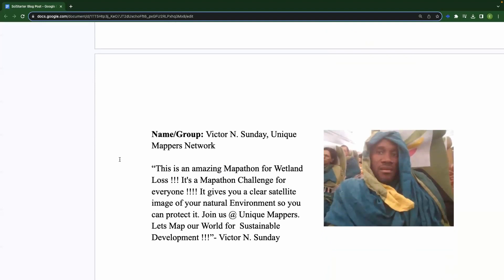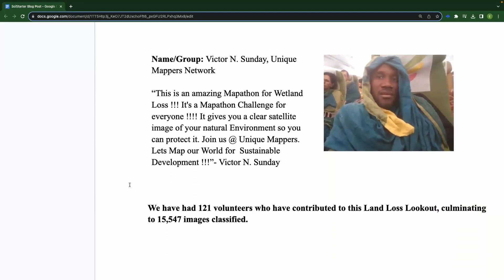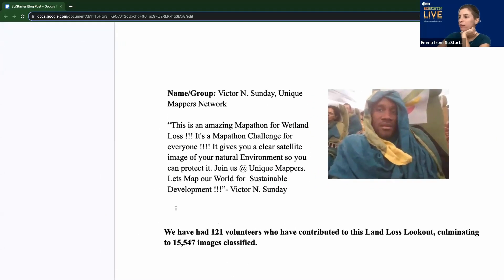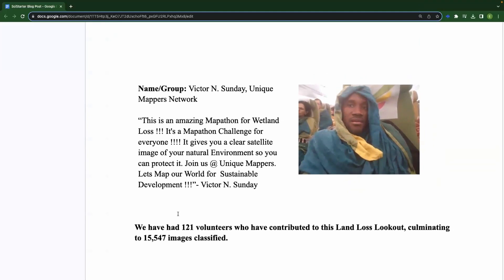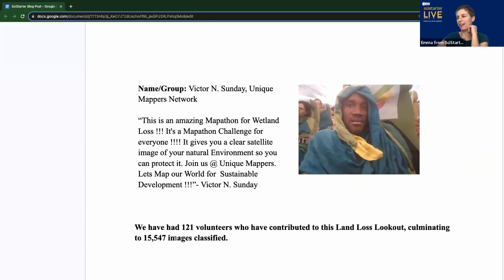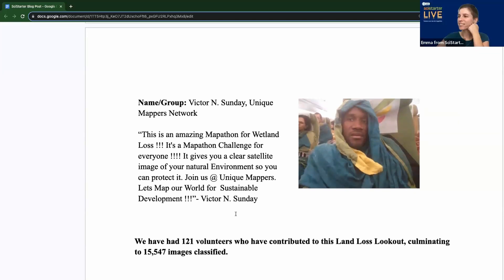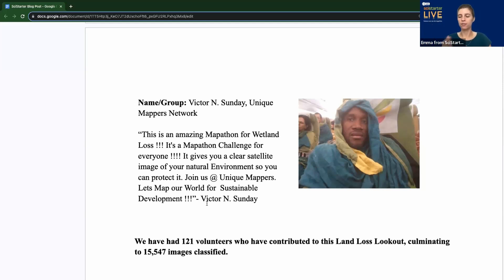We can keep scrolling through — there's Victor, which is awesome. 121 volunteers — yay! And a lot of images being classified, which is excellent. So I'm curious: moving past the project's existence, what are the outcomes we hope to have for Land Loss Lookout? What were those outcomes that we want to replicate, and what's the hope for both projects when we get more participation and involvement?